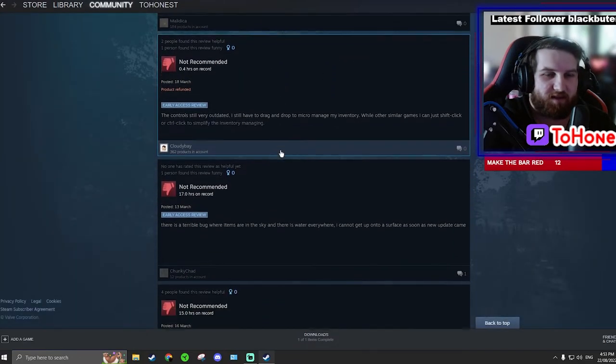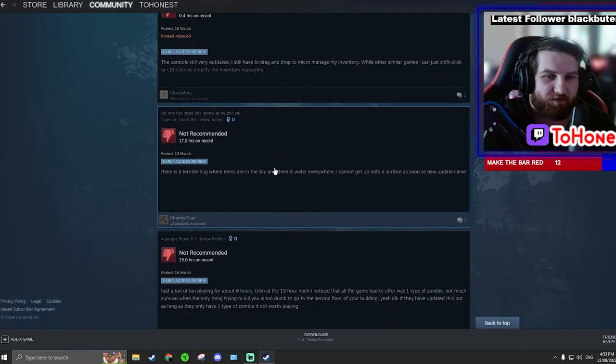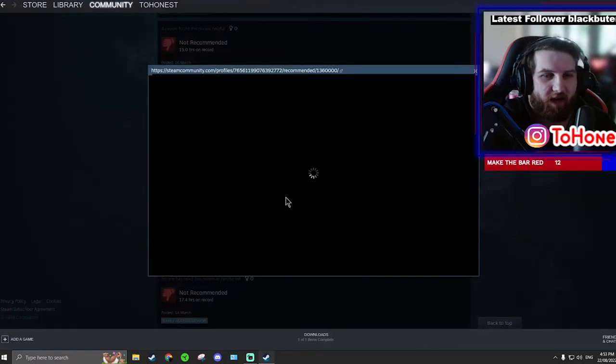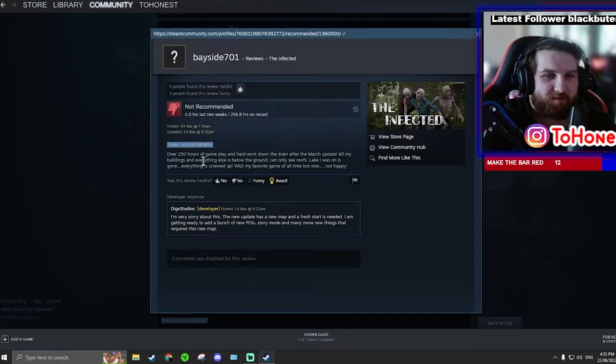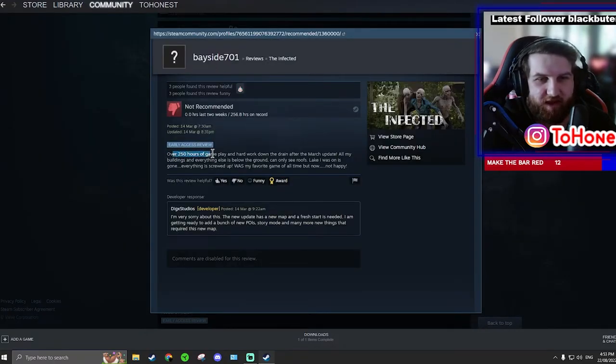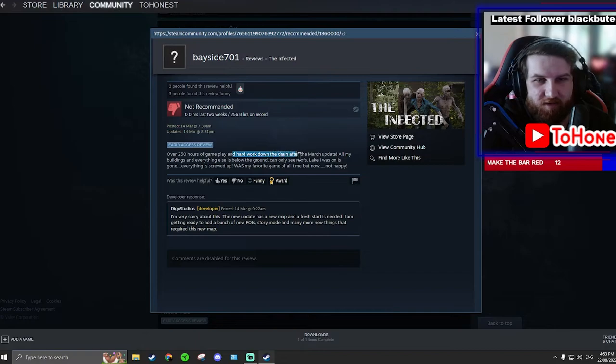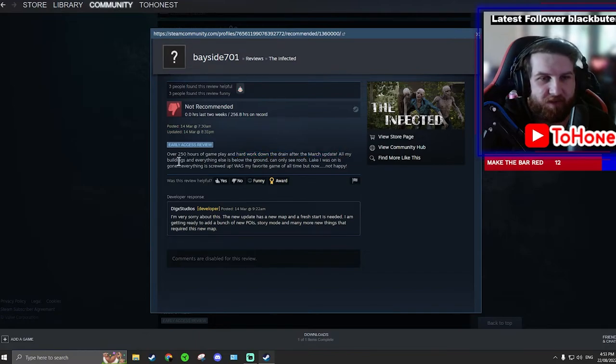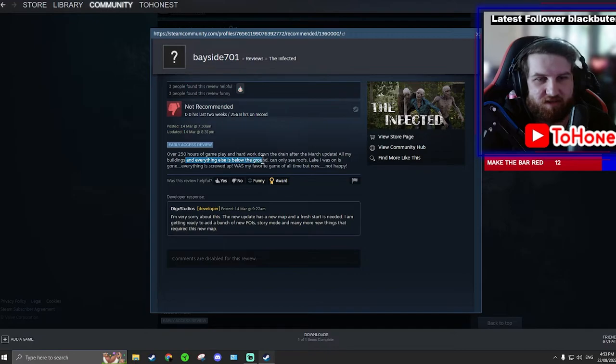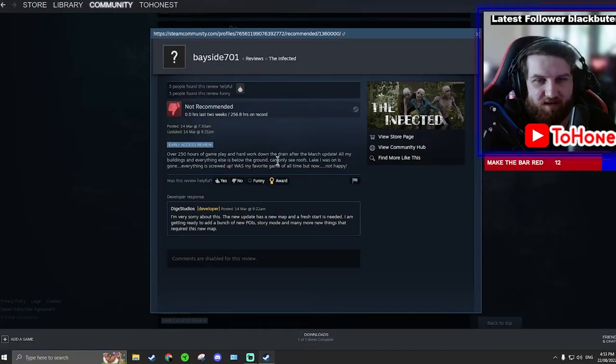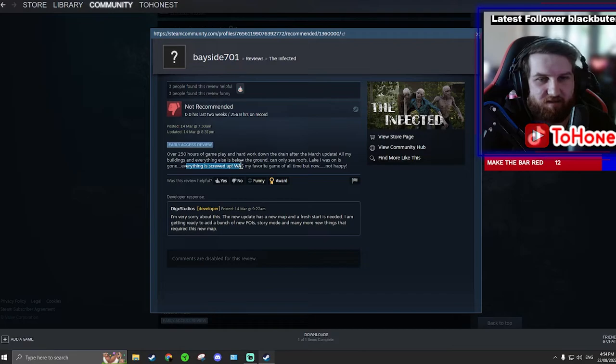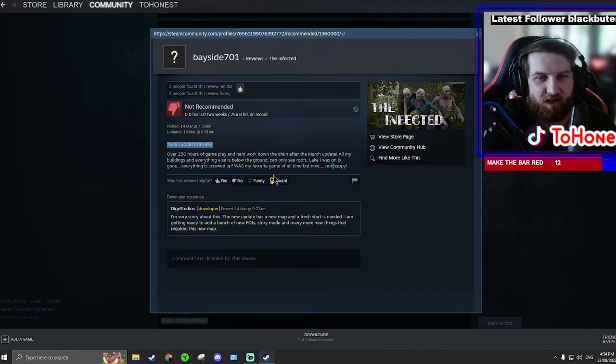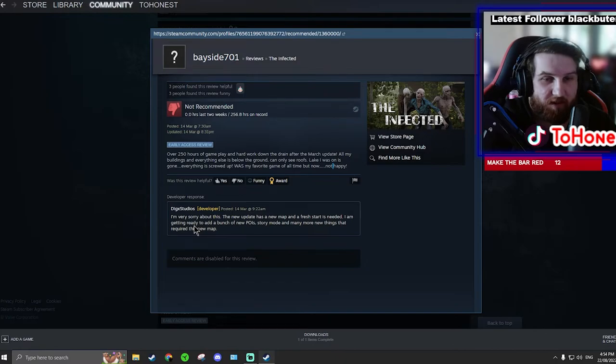Crazy, I haven't seen a product refunded yet. I have to read this one. Over 250 hours of game, an hour to work down the drain after the March update. All my buildings and everything else is below the ground. I only see roofs. Lake I was on is gone. Everything is screwed up. Was my favorite game full time but now not happy. They replied to this person.